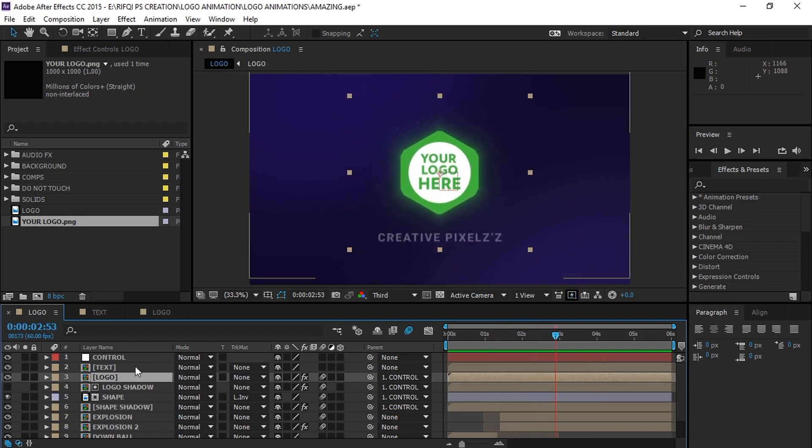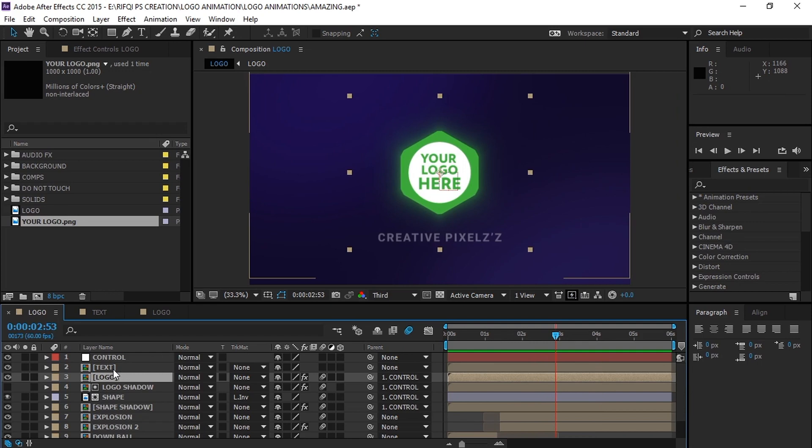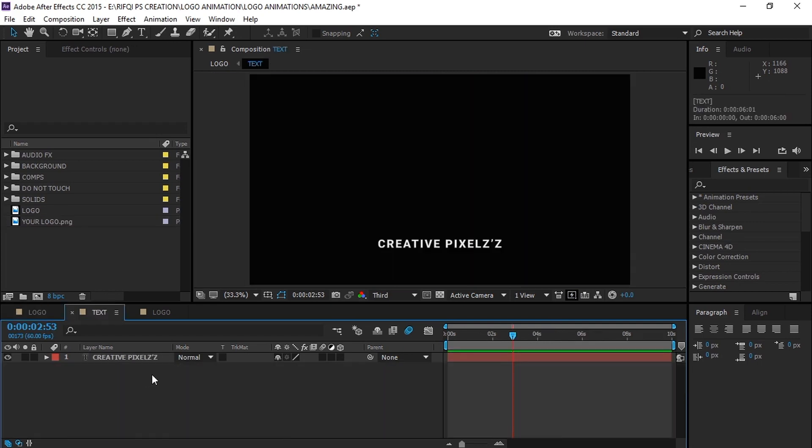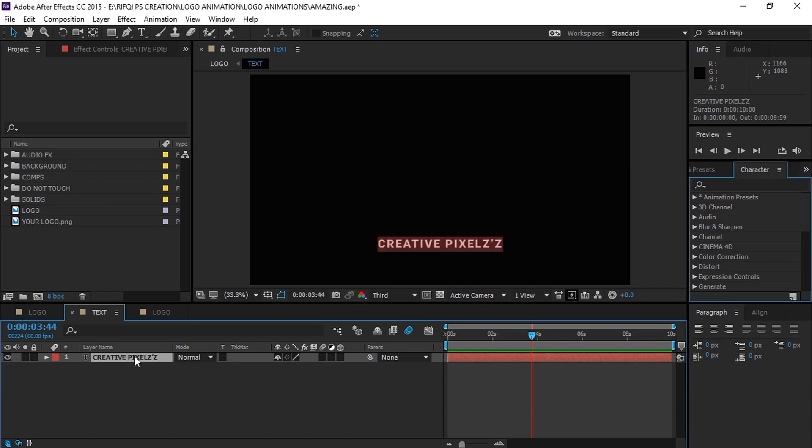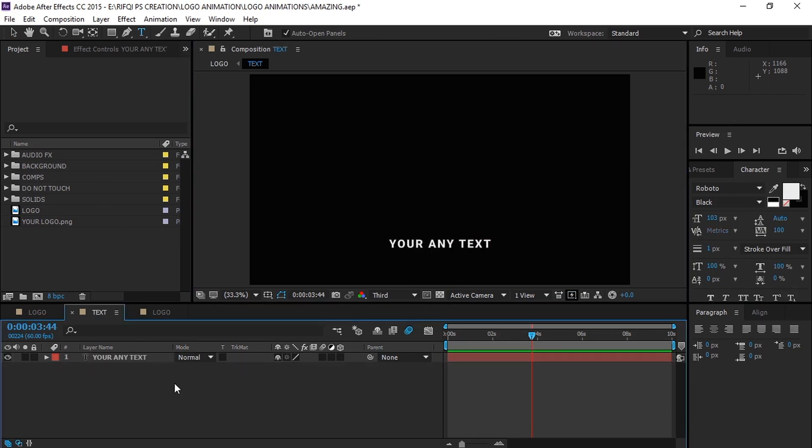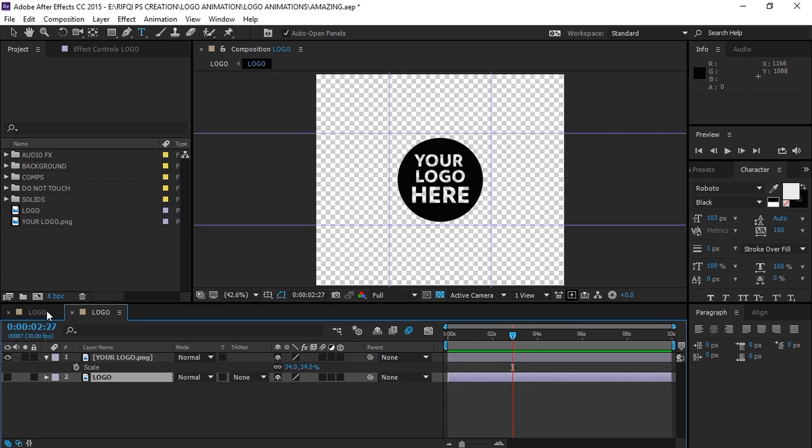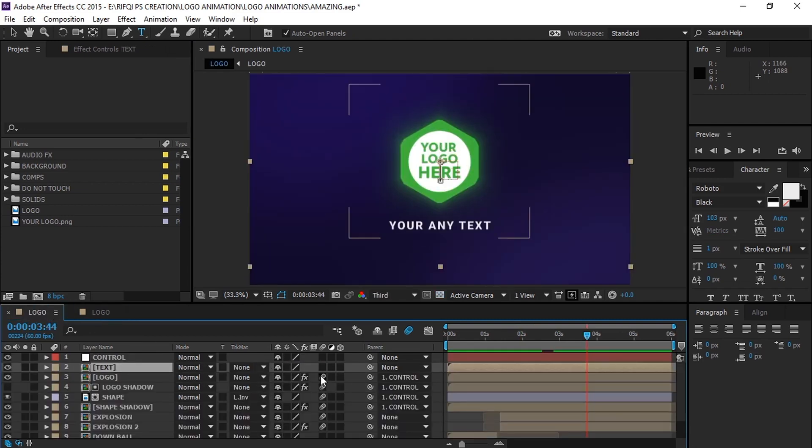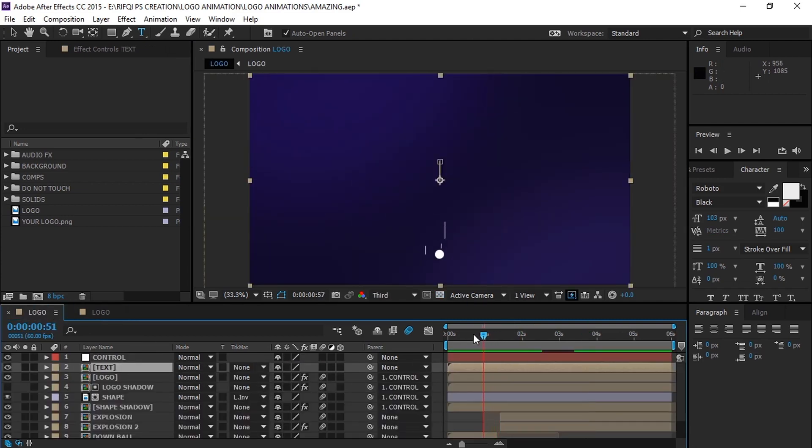Now let's move to the text. To change the text, go to the text composition and now just type any names here. You see that? It's updated.